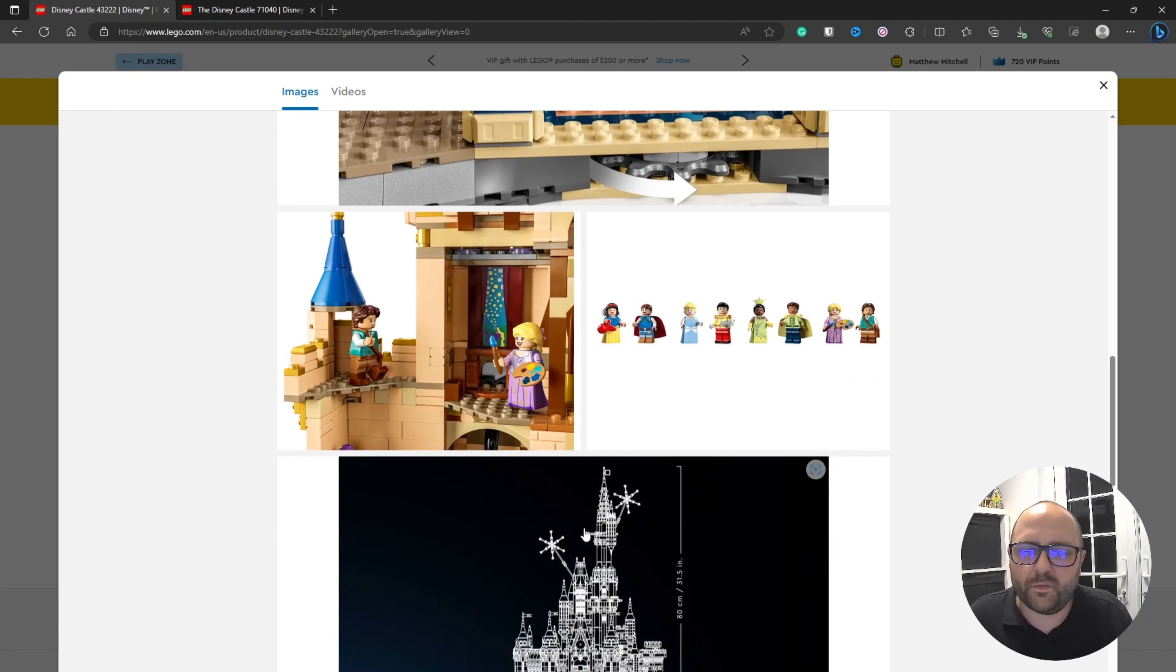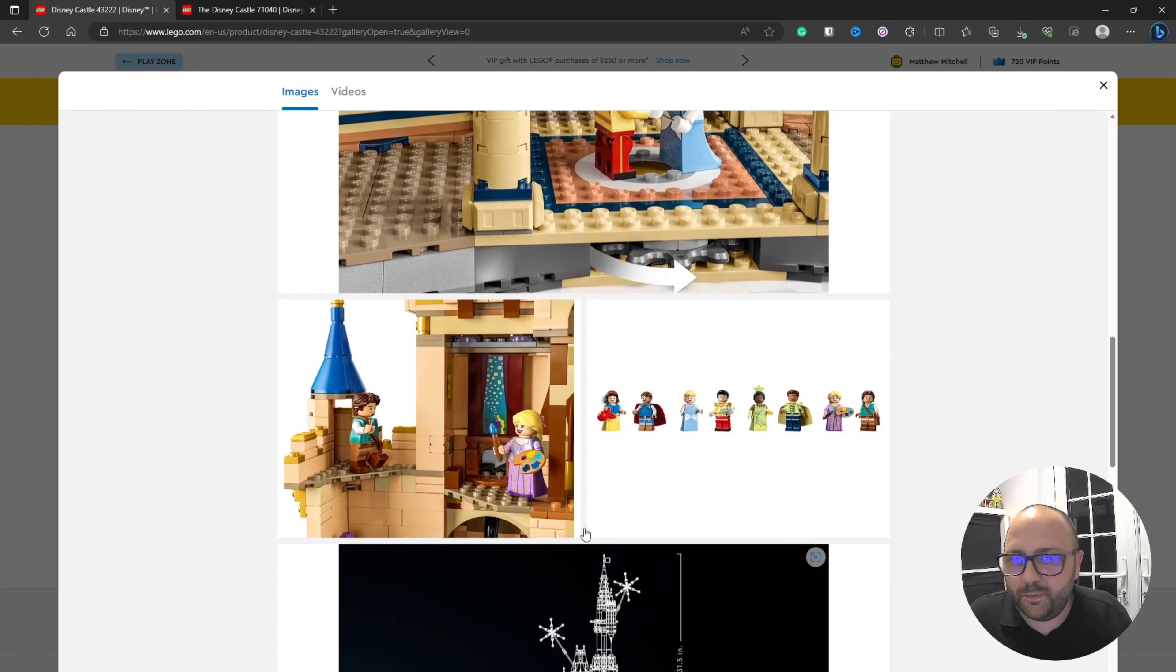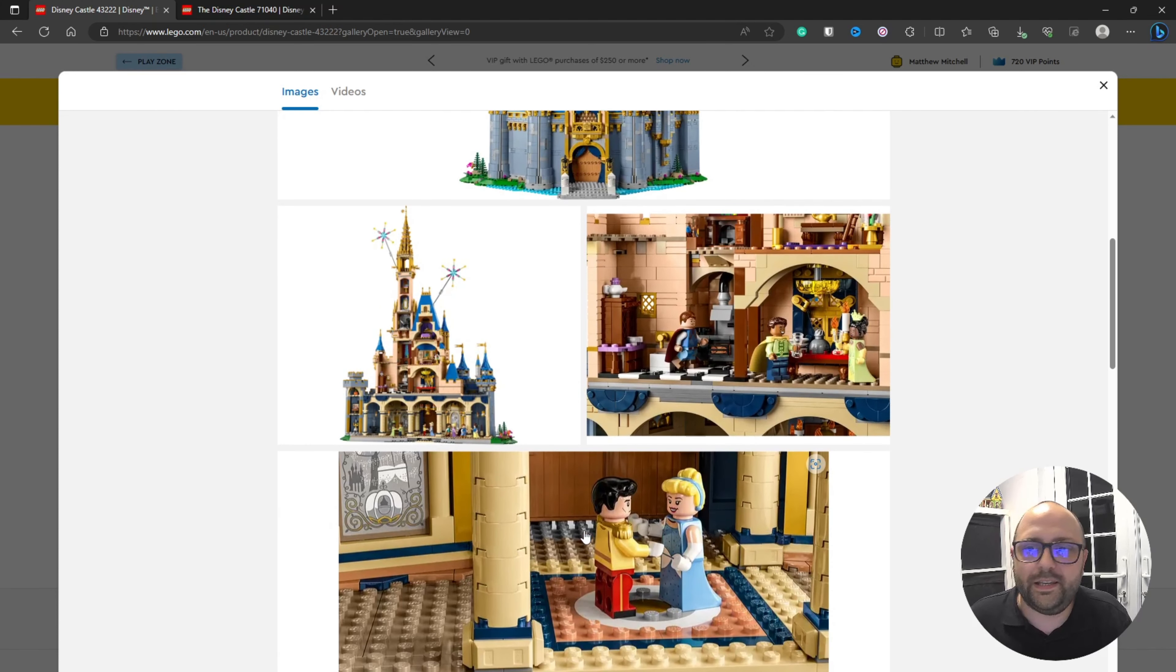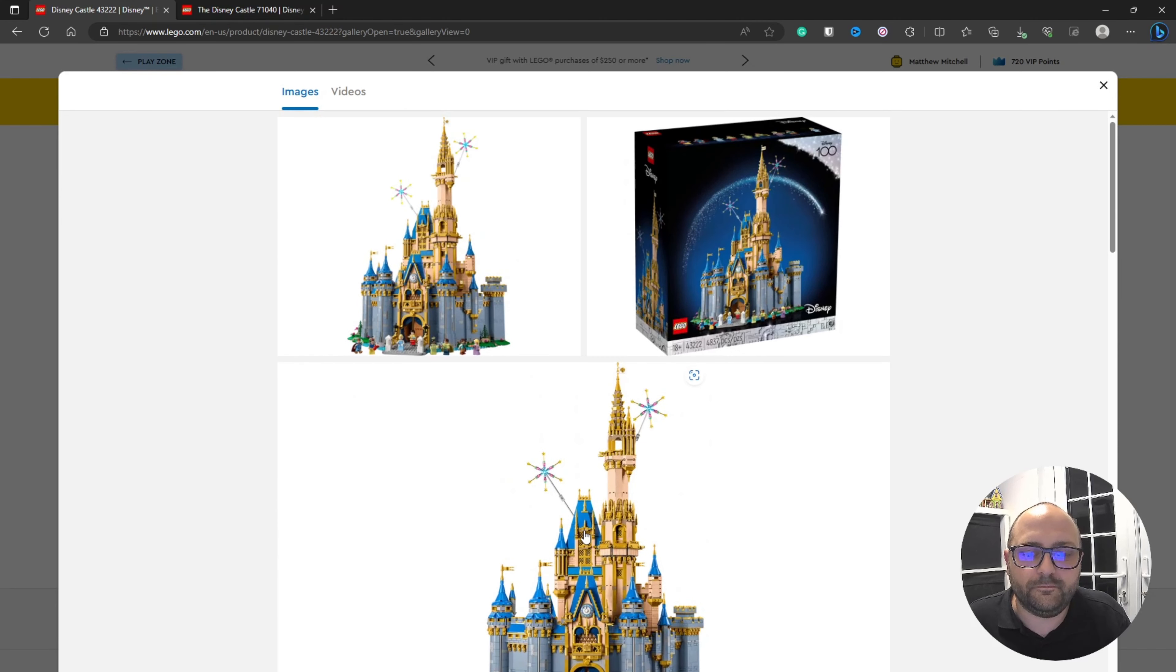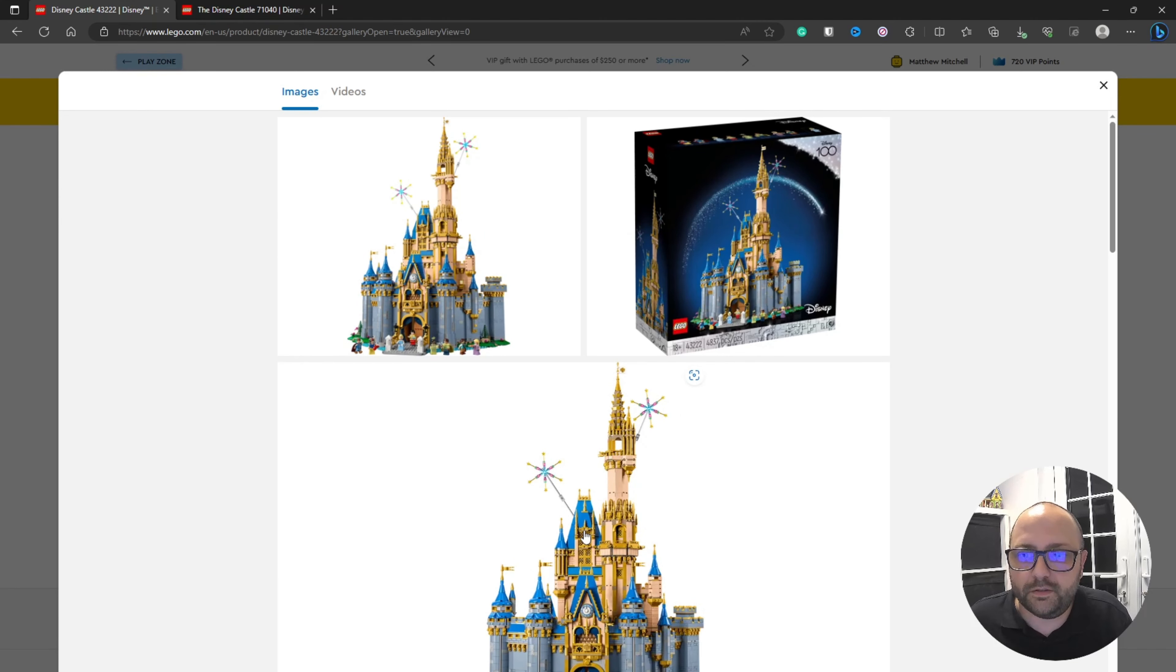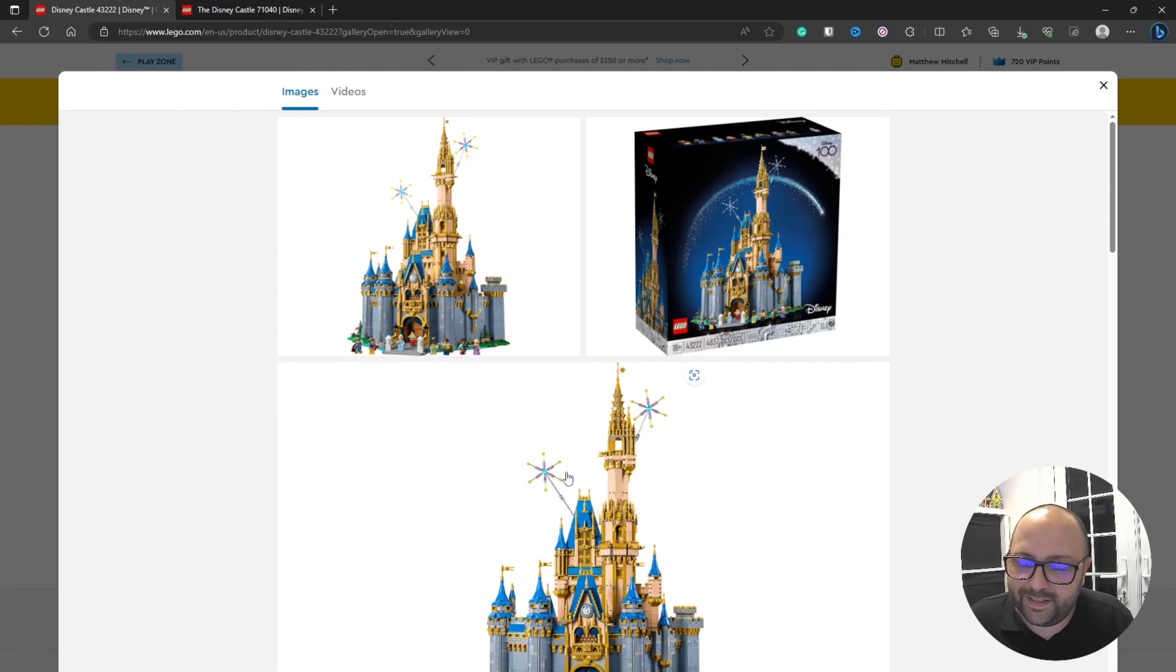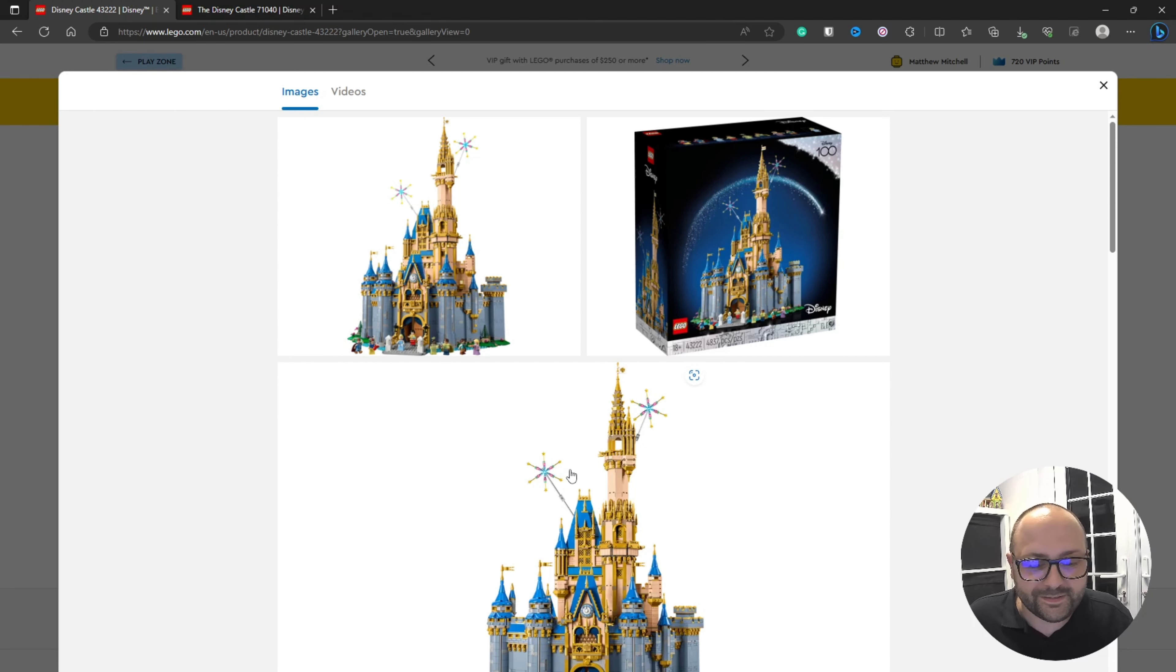I think it doesn't really matter your age. We all relate to at least one movie from this set, which makes it really appealing to a massive audience. Going back to whether you can fit it on your desk or afford it, that's a different question, but that's not what we're focusing on right now.